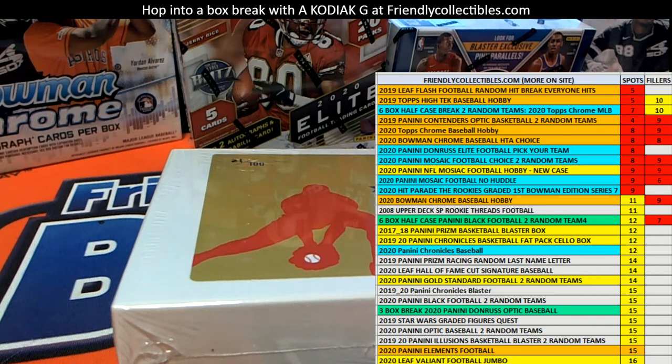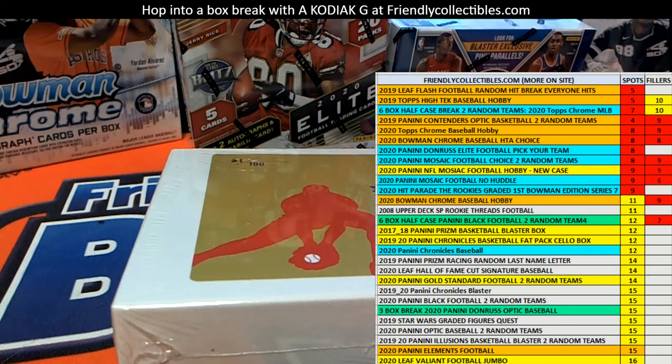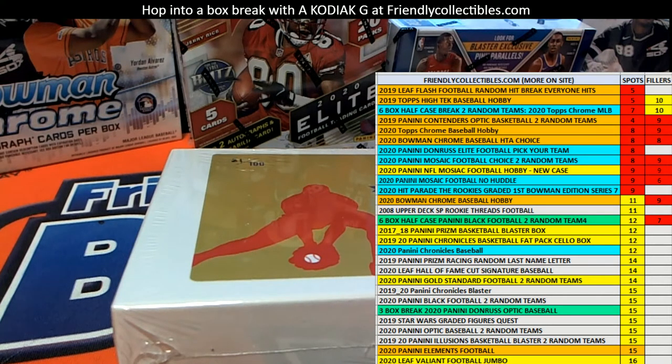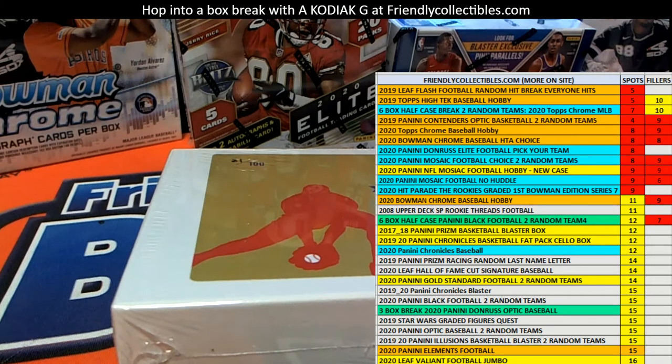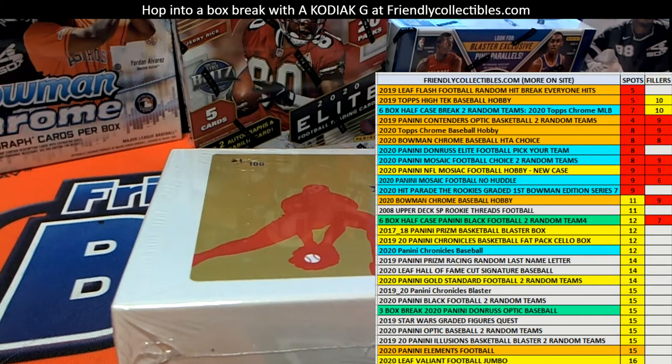All right guys, we're gonna roll the Contenders Optic basketball filler A here for break 103. Good luck guys. Which break is currently at? Let me show you guys real quick.